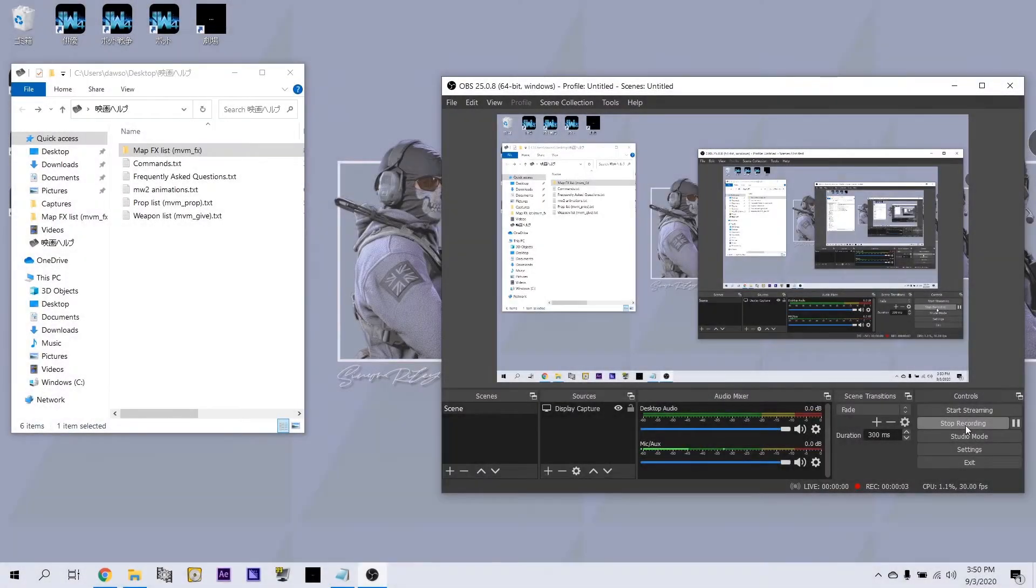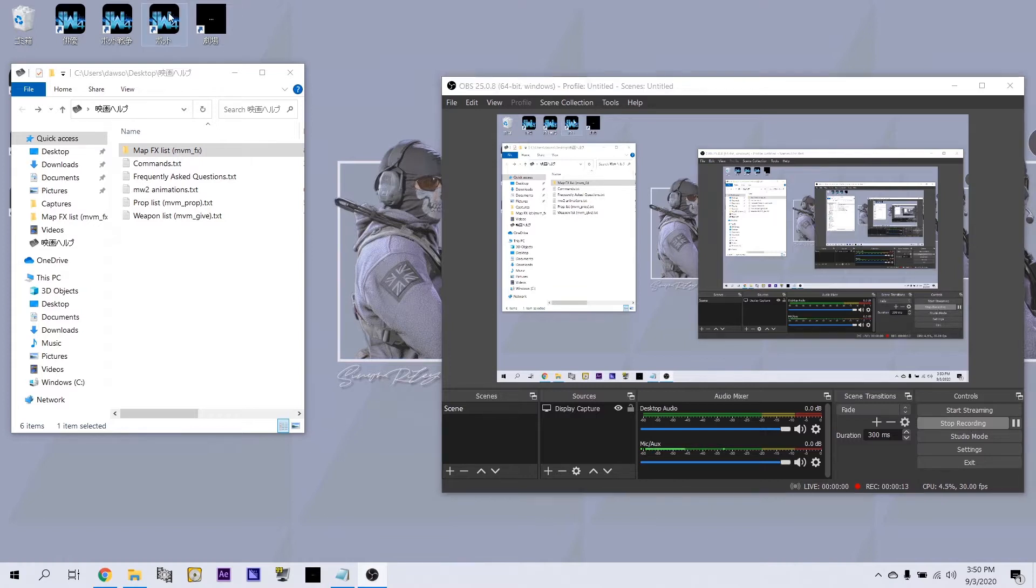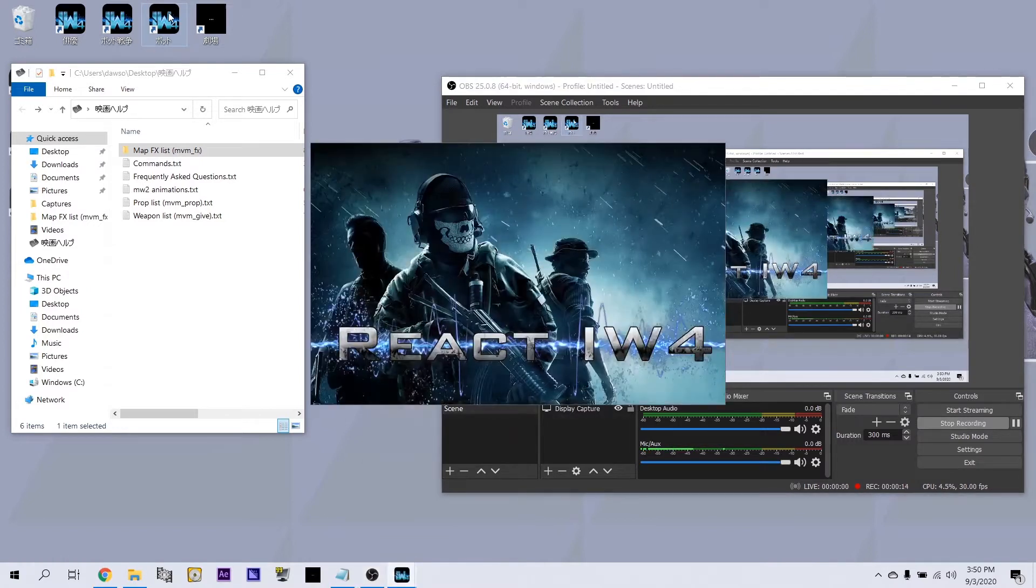This is Oxy. Today I'm going to give you all a tutorial on map effects and the prop list for MW2. I never see a tutorial on this and I never see people use it, so I thought I might as well give you all a little tutorial for it.